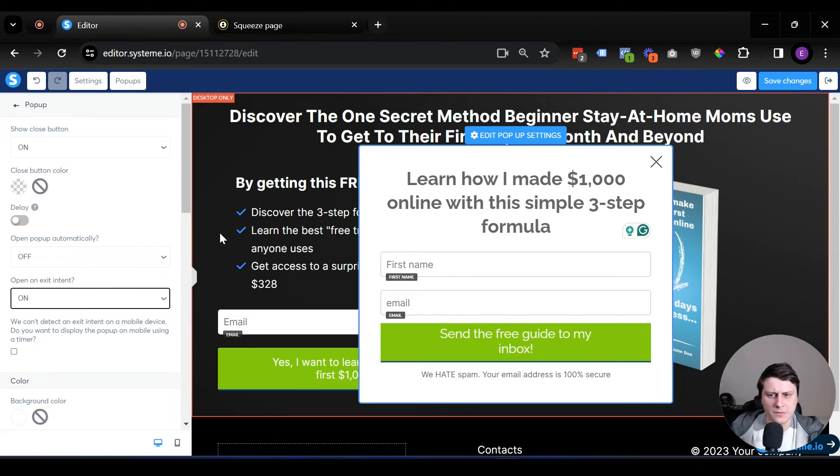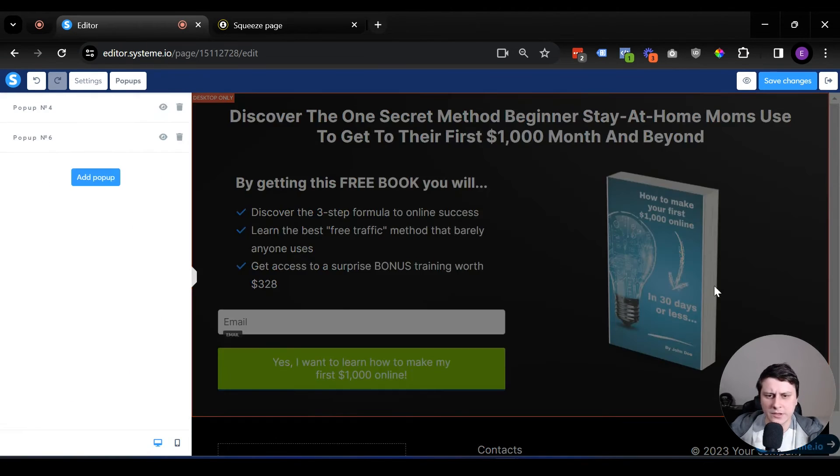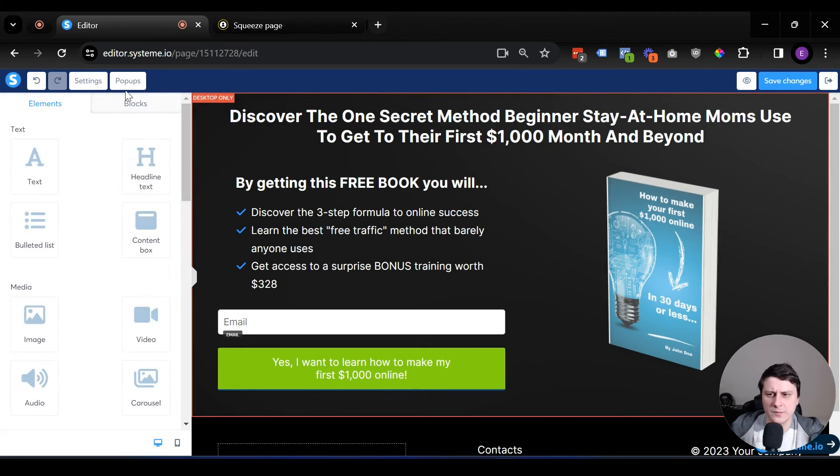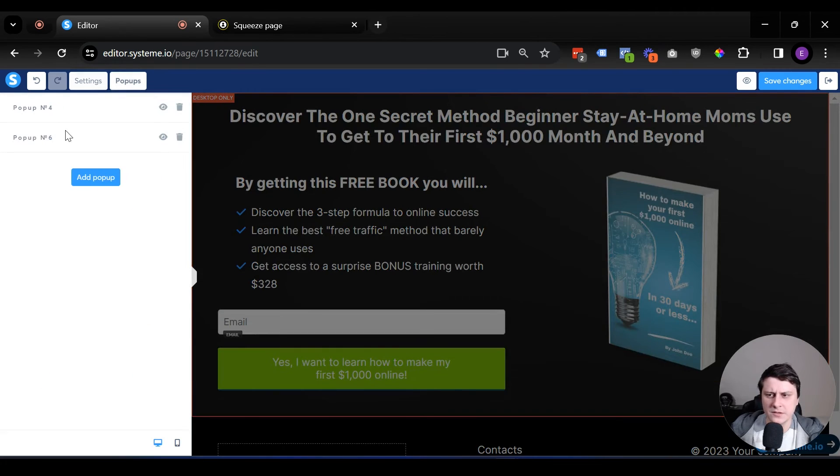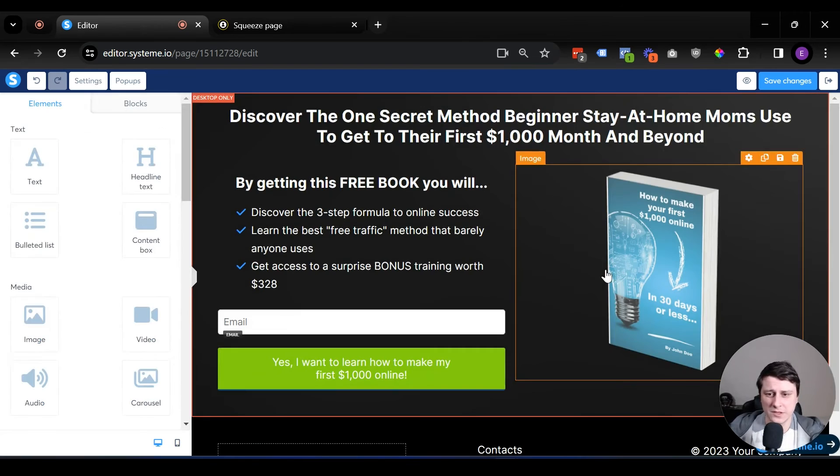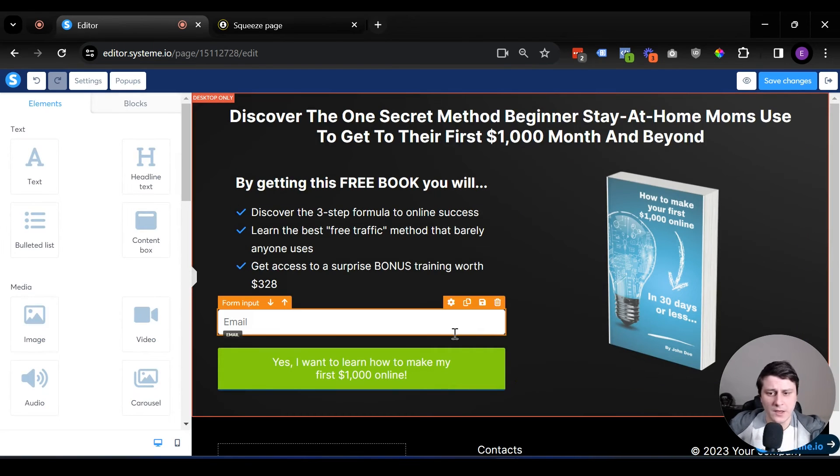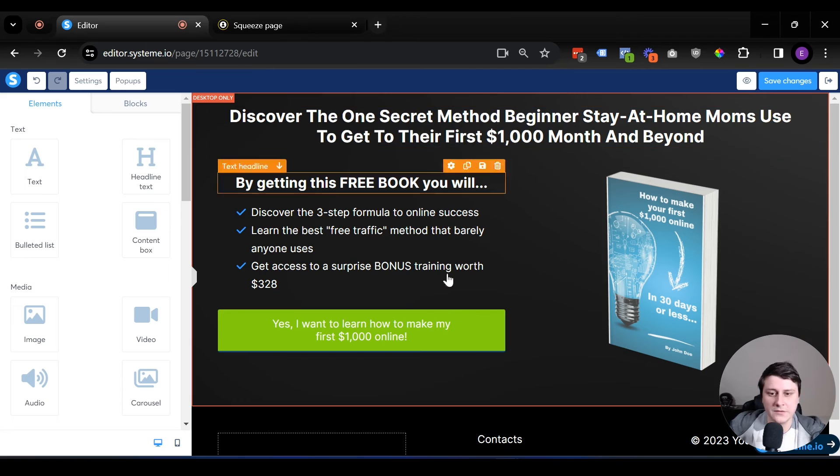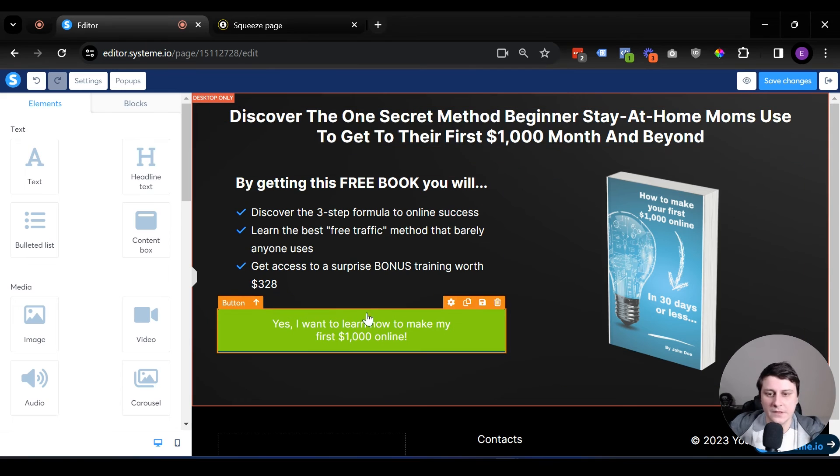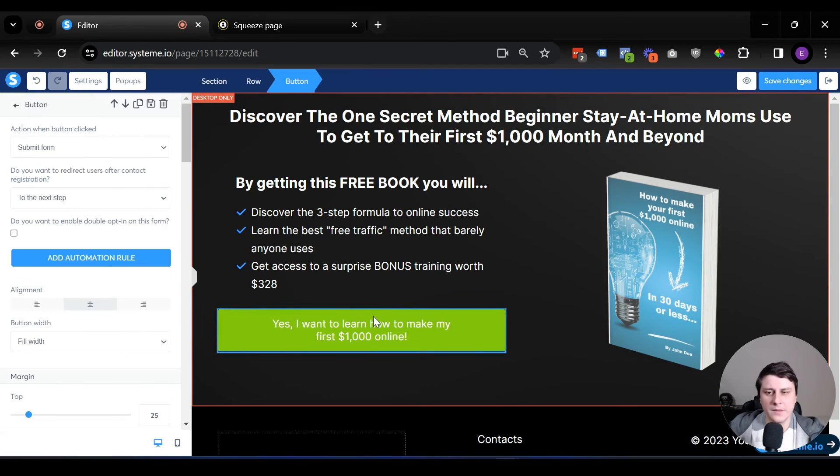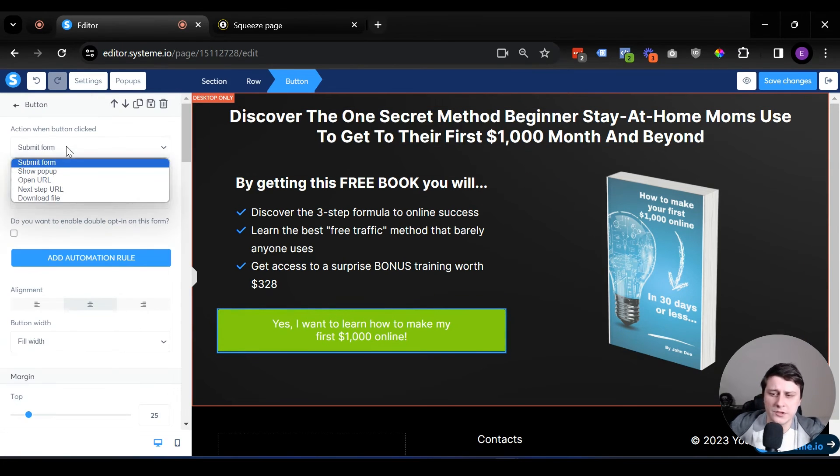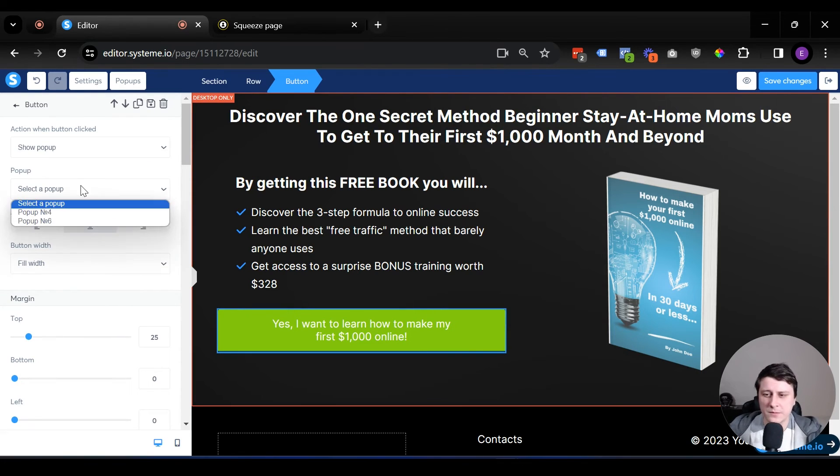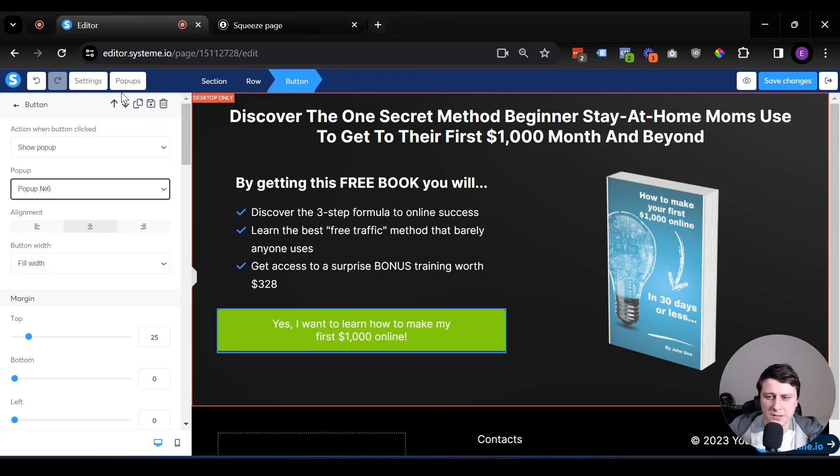Let's click somewhere else. We have the pop-up ready. As you can see, pop-up number six, I've created quite a few under this template and deleted them. And now what we want to do is delete this form field. Let's delete it. And then let's click on the button. And instead of a submit form, we're going to change it to show pop-up and connect it to the specific pop-up, which in this case is pop-up number six, as we just checked.